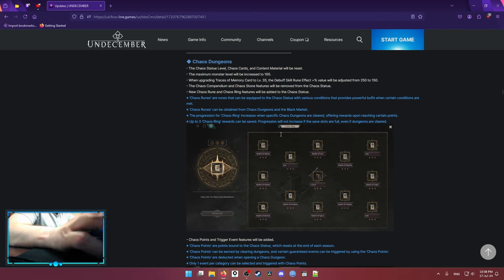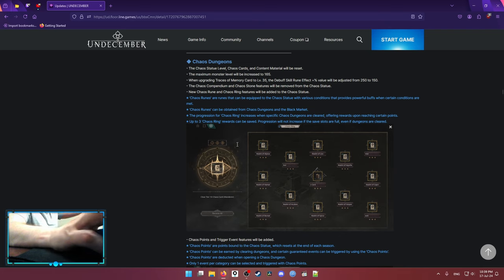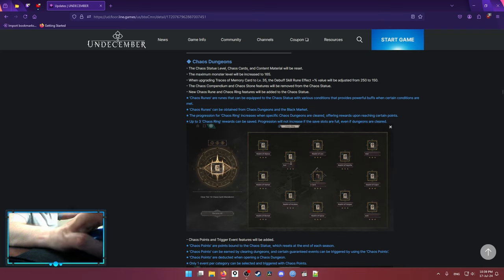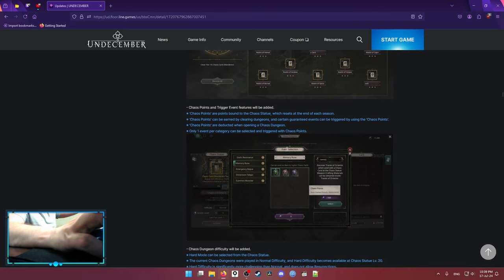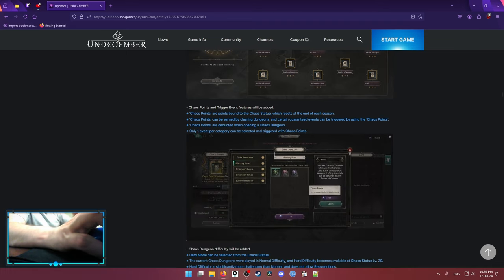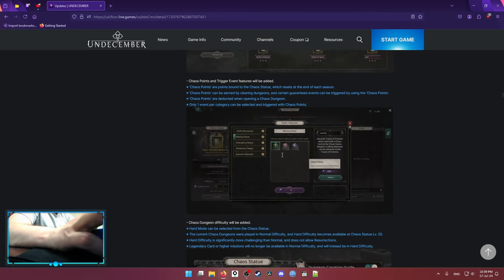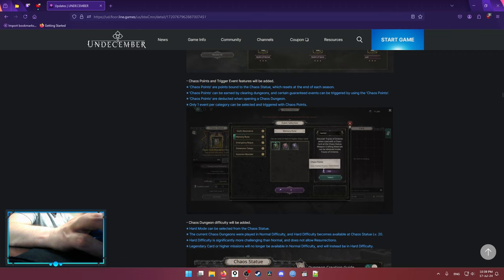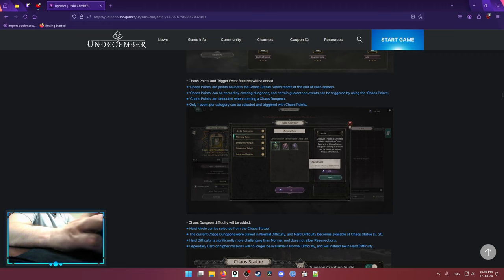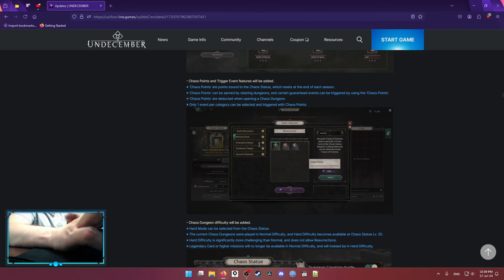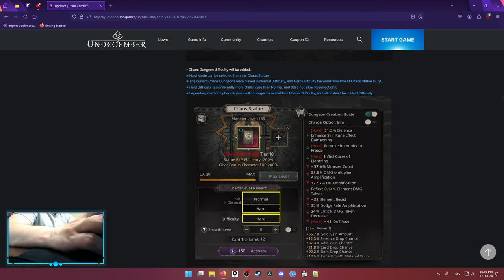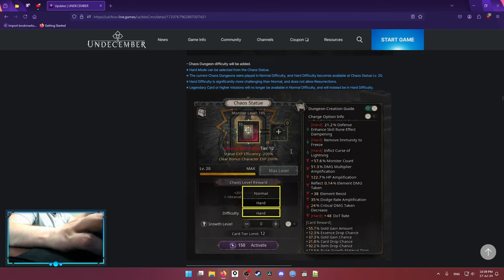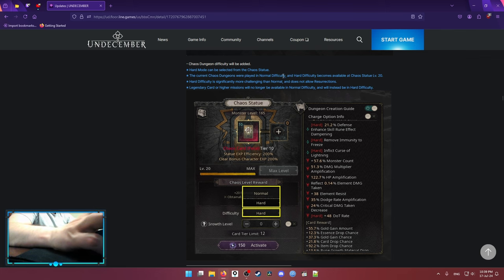This is the rewards basically. Whenever you clear Chaos Dungeon, you open up a reward and you can receive that reward. Not a big deal. And this is the Chaos Runes basically. Whenever you clear a Chaos Statue right now, you're gonna get those Chaos Points. And with those Chaos Points, you can choose whichever event you want to do on your map. But only one event on one map.